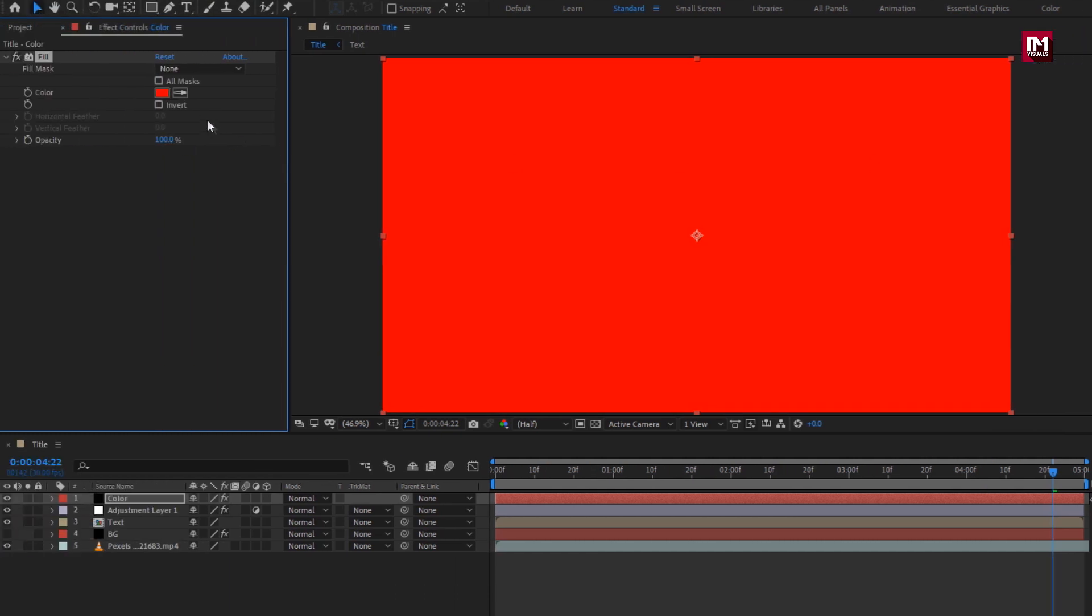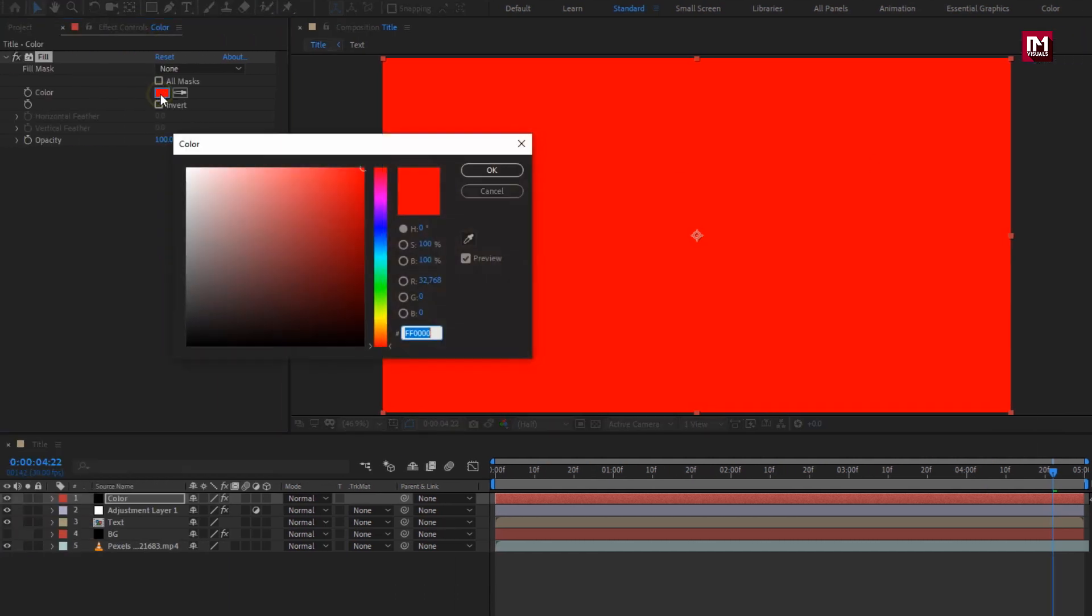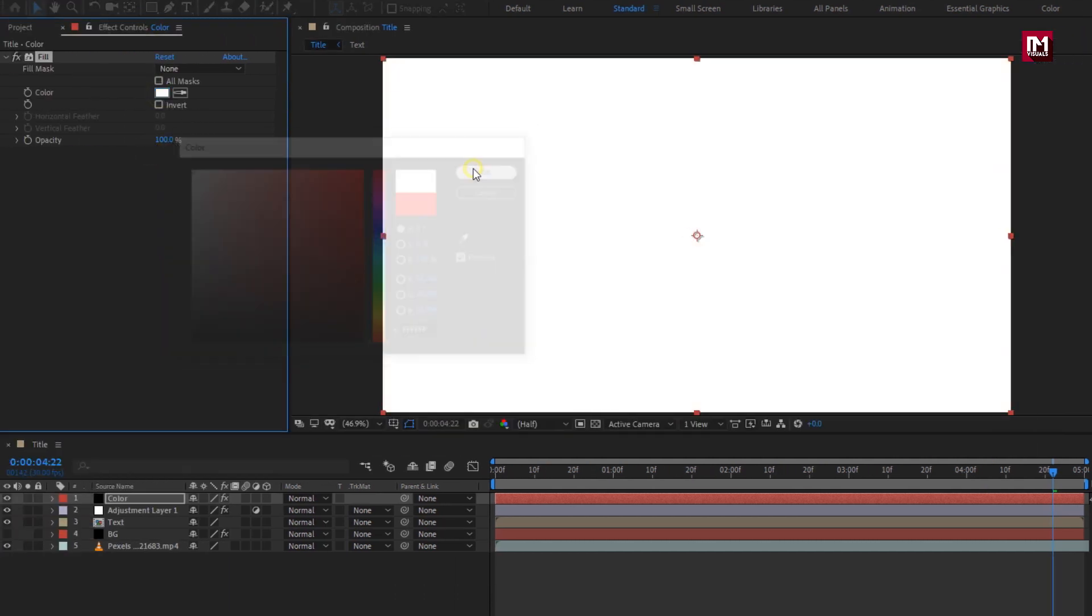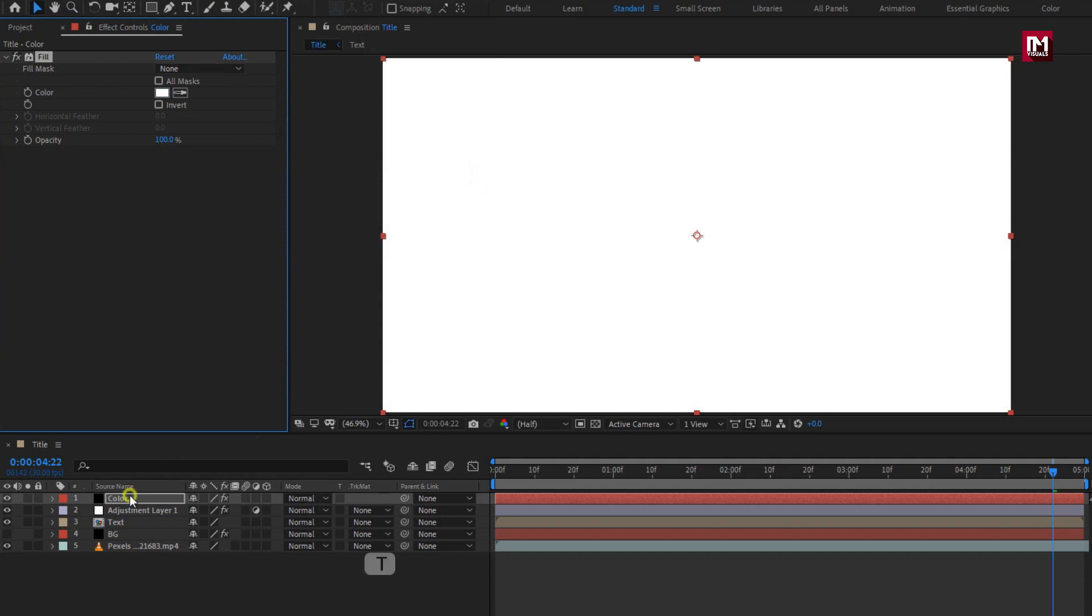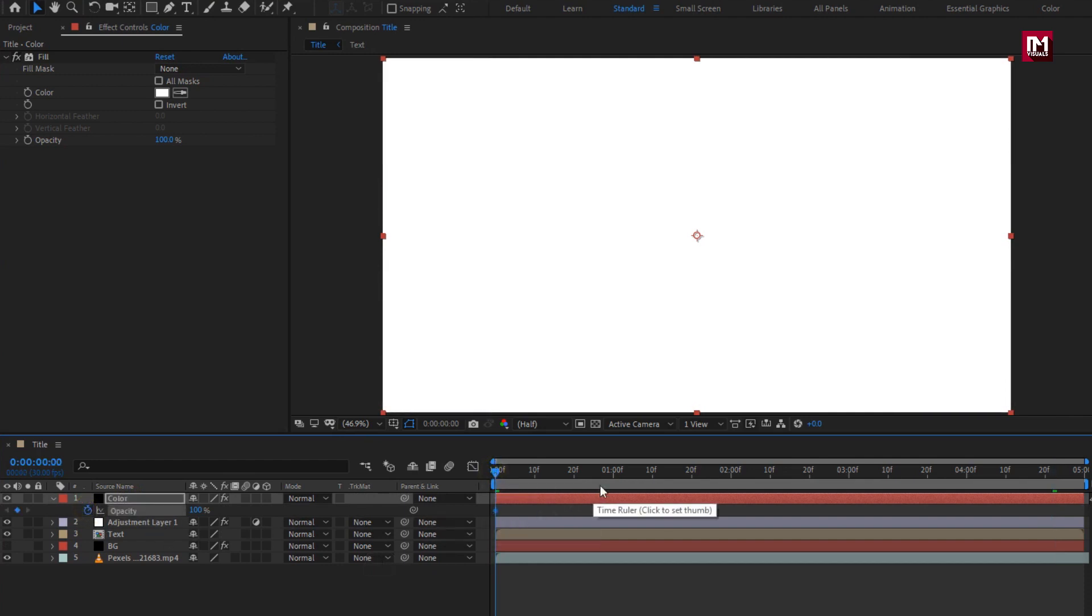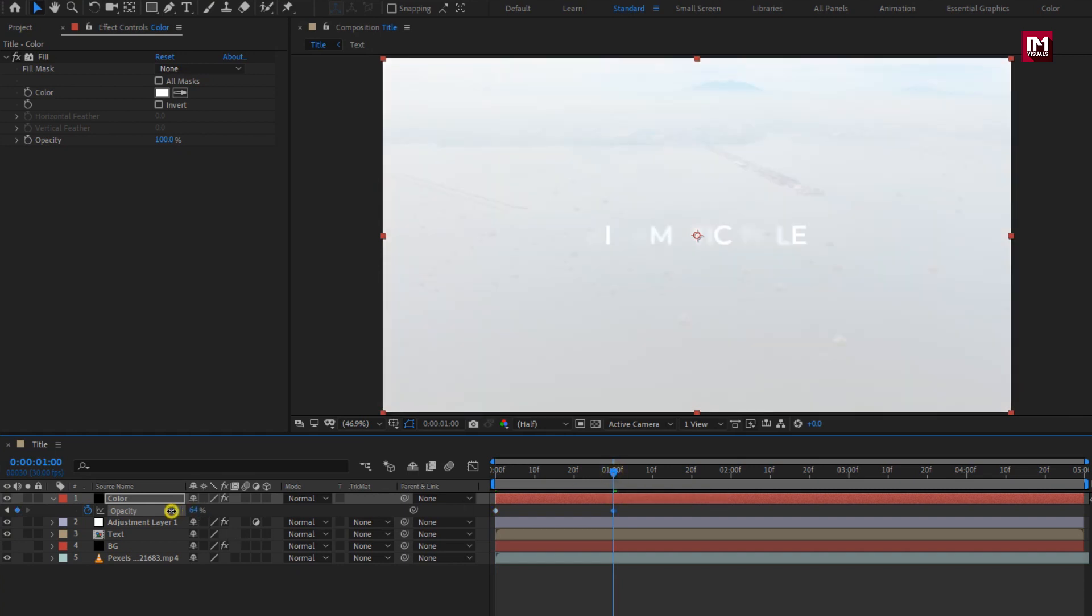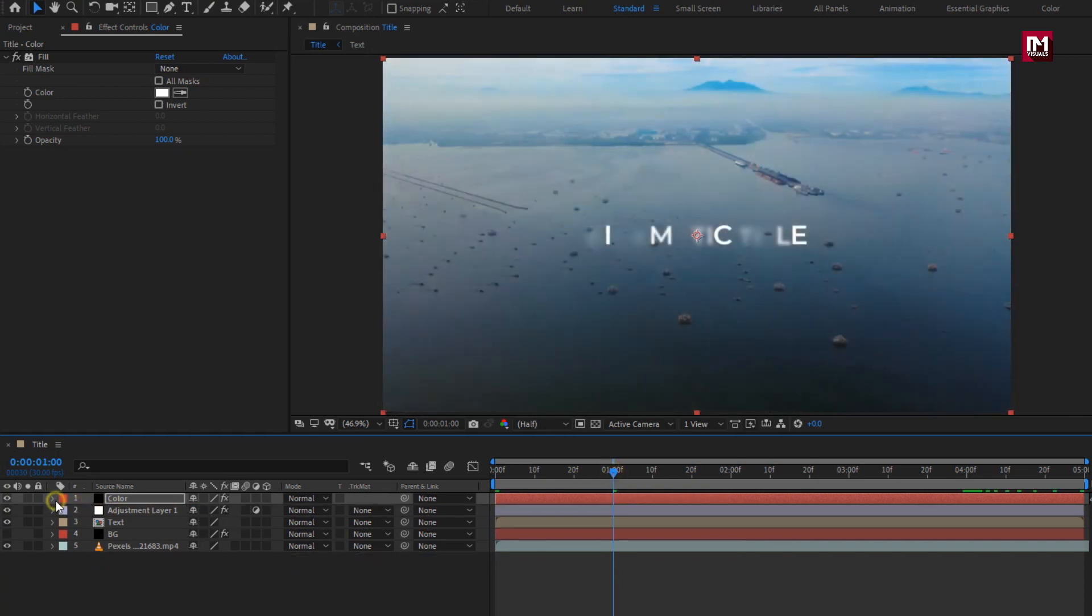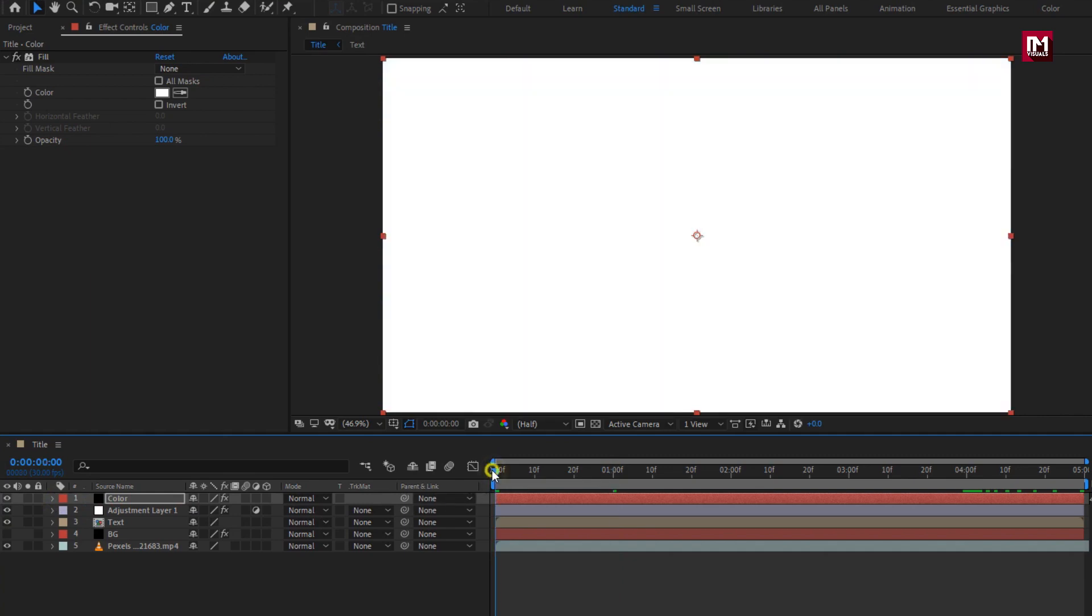Here you can set any color you want. I will set it to white. Now press T to bring up the opacity. Now at start of the timeline, create keyframe for opacity. Now at 1 second, change opacity to 0%. You can see the preview.